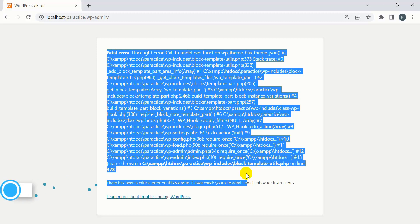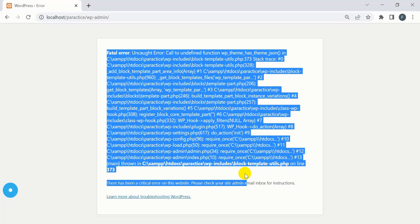Hey guys, welcome to Freelancer Web Guru channel. In this video tutorial, I'm going to show you how to solve the fatal error problem in WordPress. This problem occurs due to outdated versions of WordPress and themes.